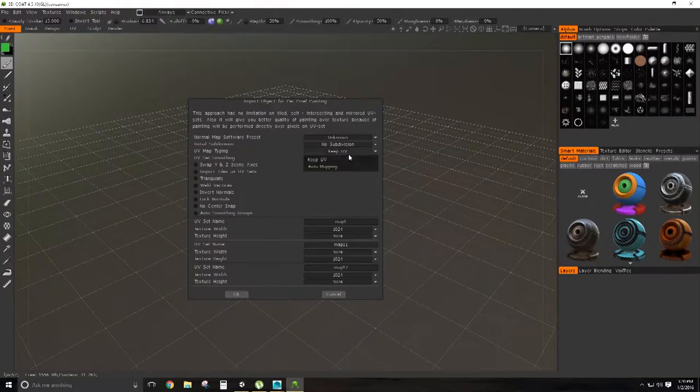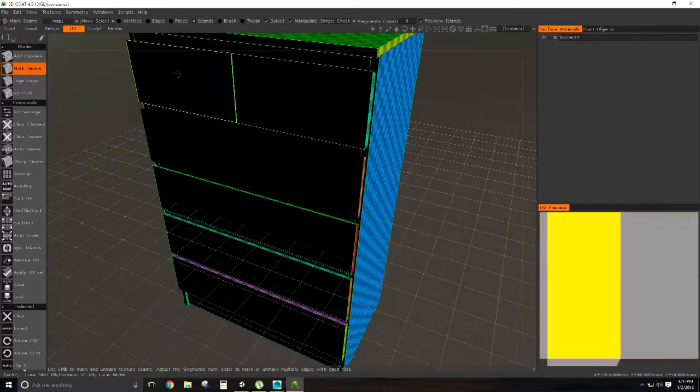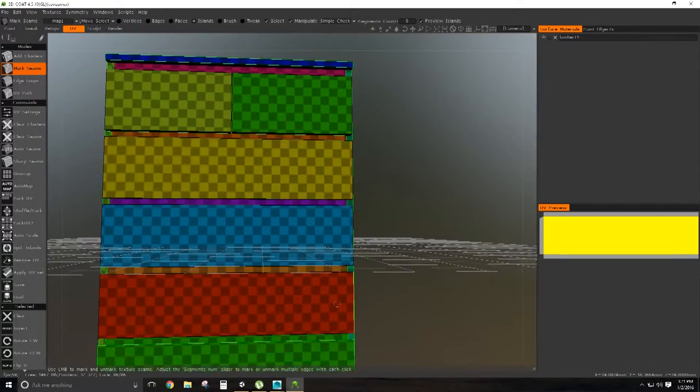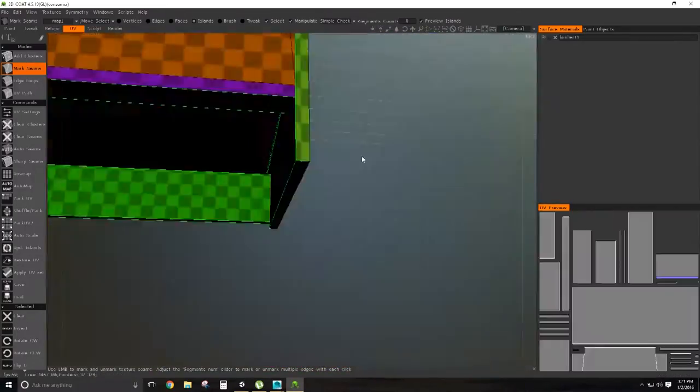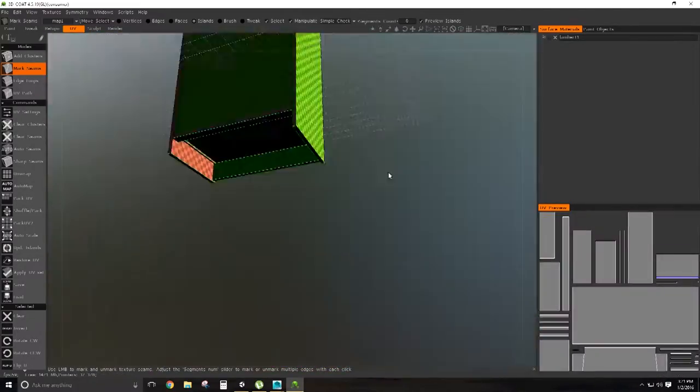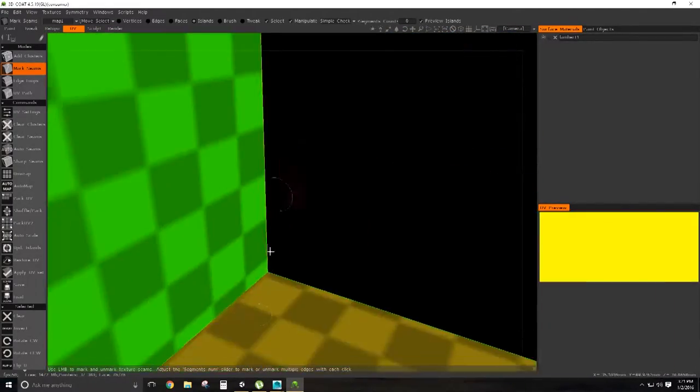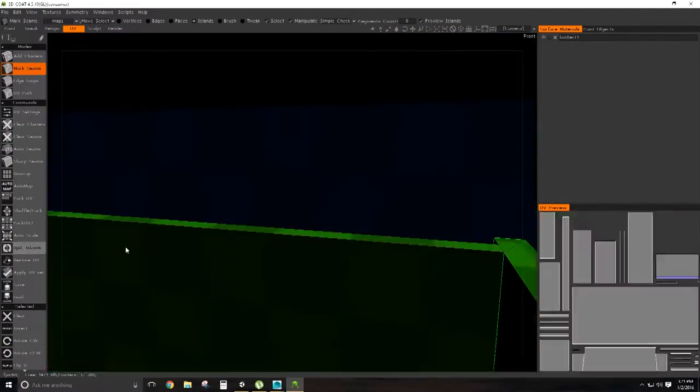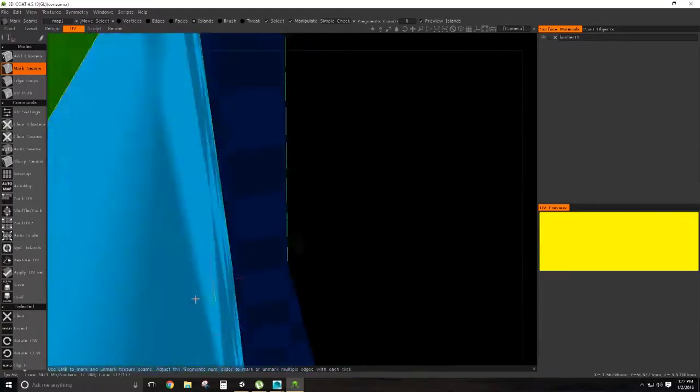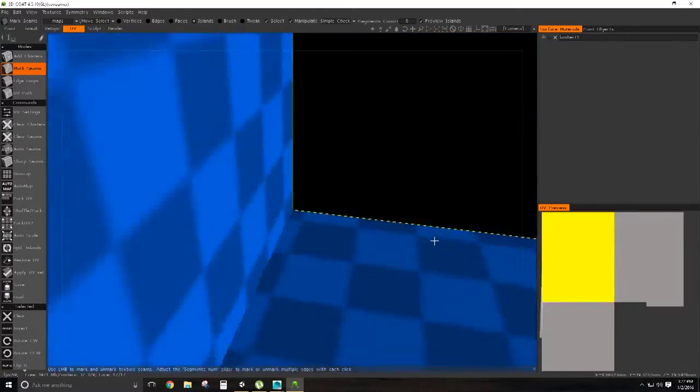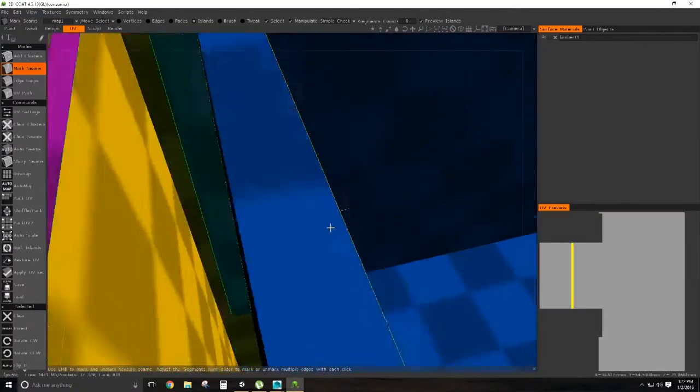Now that the modeling is complete, I am throwing the model into 3D Coat to unwrap the model from 3D space to 2D space so the model can then have textures applied to it.